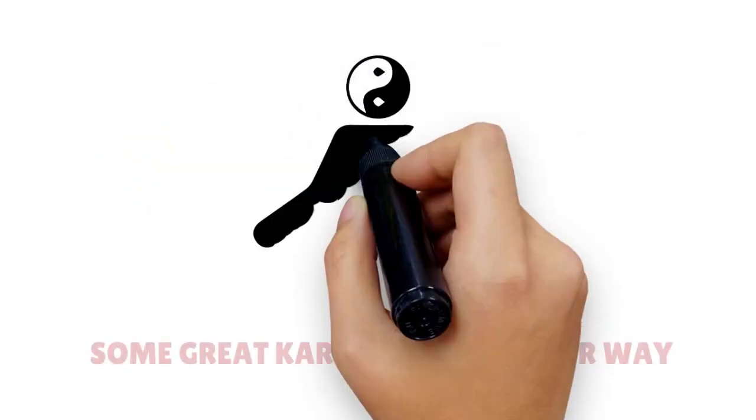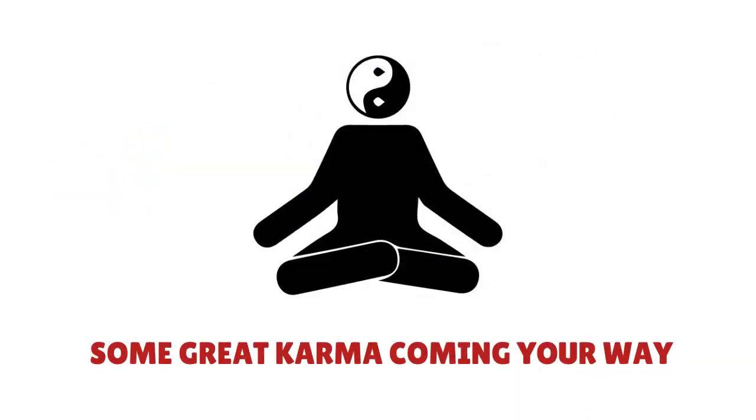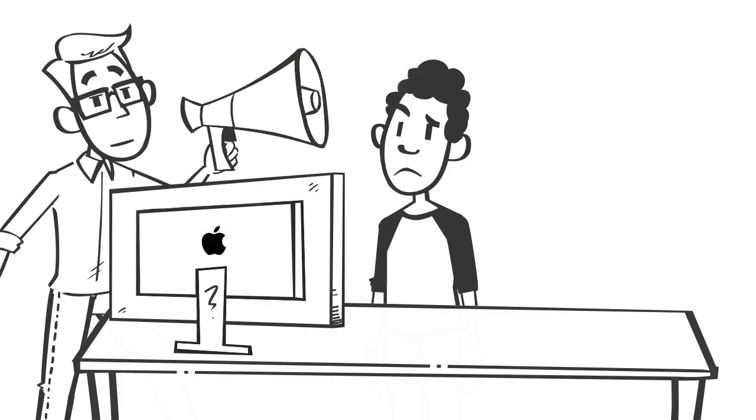Alert! Alert! This is a friendly intervention! Some great karma coming your way!